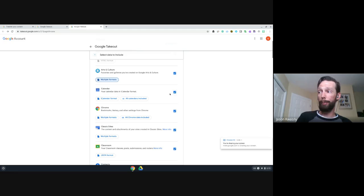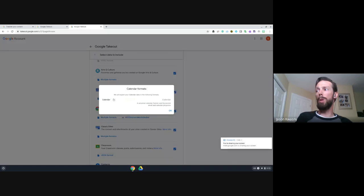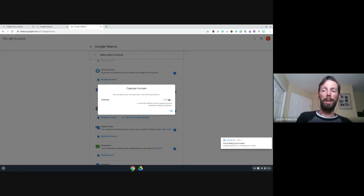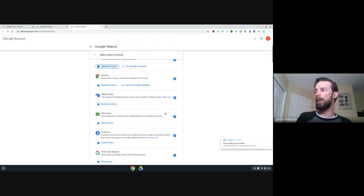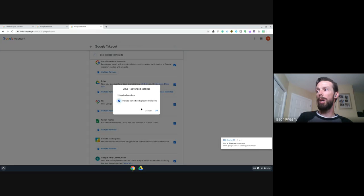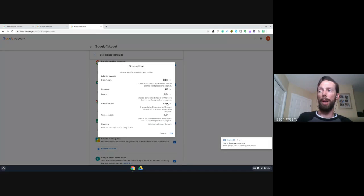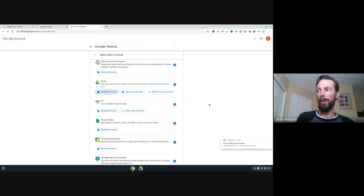For Calendar, if we had multiple calendars for this individual — say they were in some Google Classrooms — we could bring those out, and we can choose the format, with iCal being a common one. Coming down to Drive, here are the advanced settings. We can save documents as DOCX or PDF, drawings as different image files or PDFs. We can keep going down through all of these and be really specific on the format and file type we want to export.